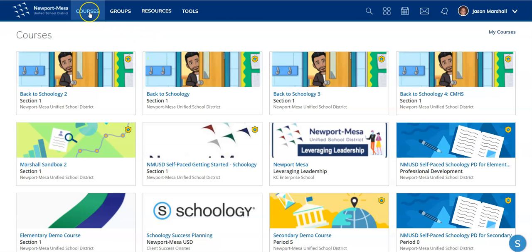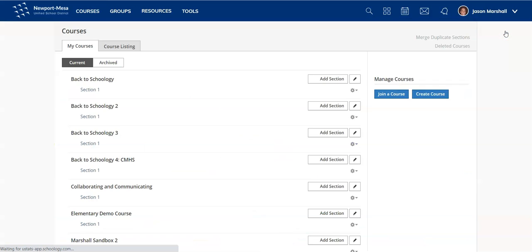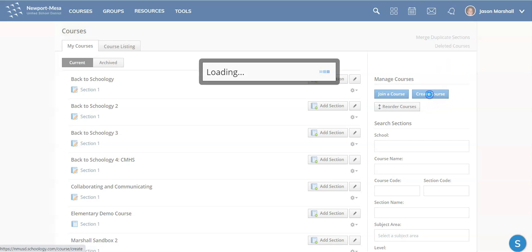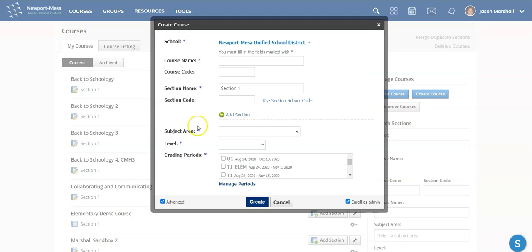If you go to Courses and go over to My Courses, you can create a new course. So please click Create Course and here you go.